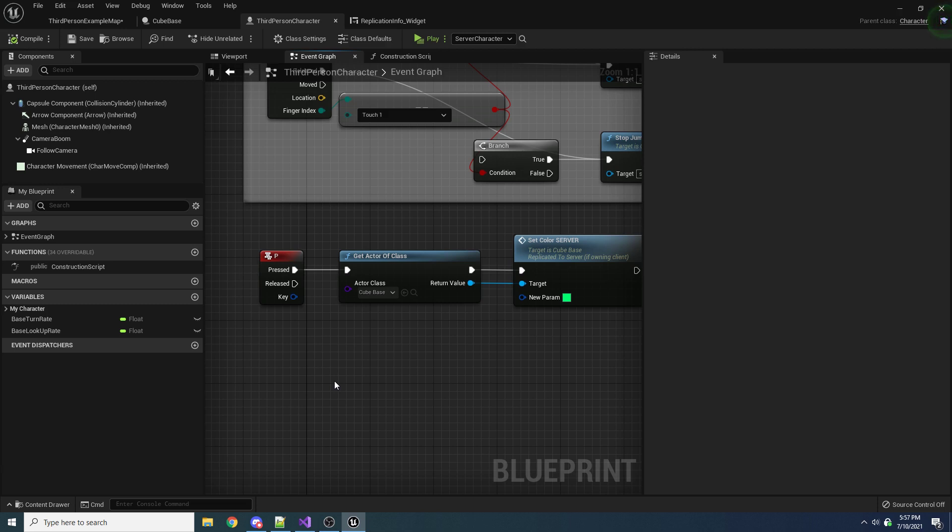But the game state's a good example of one where you cannot do client to server. But for other actors in your games that you're spawning, like this cube, you know, you can define who has control over them. Another good example of this is something like a weapon, like a gun that you pick up. So in multiplayer games, it's a good idea to, when you pick up a gun, you want to set the owner of the gun to whoever picked it up. So that way you can do client to server events inside of the gun, you know, based on input.